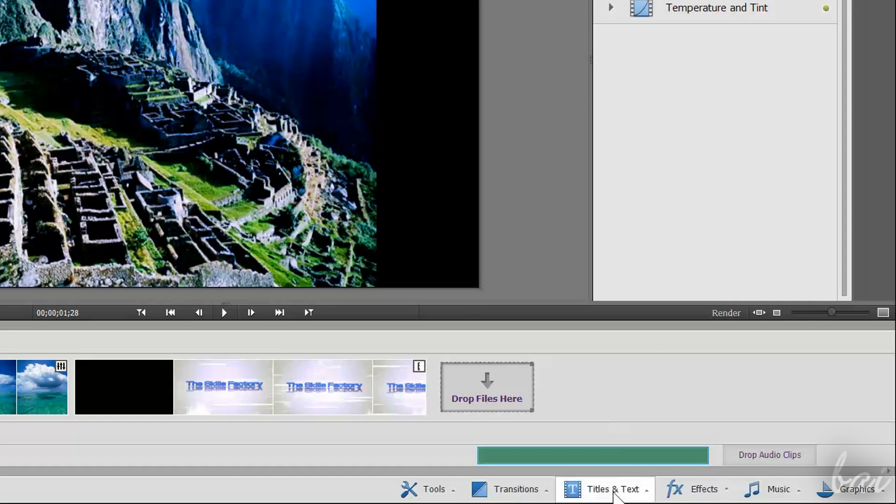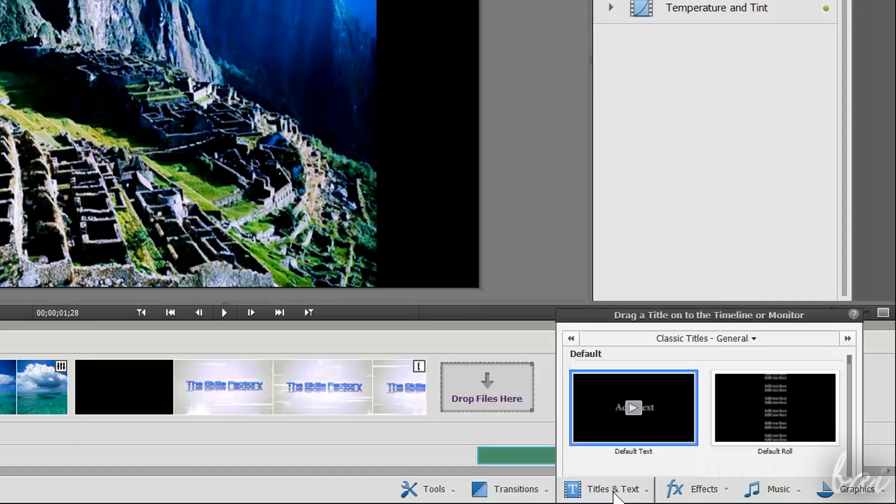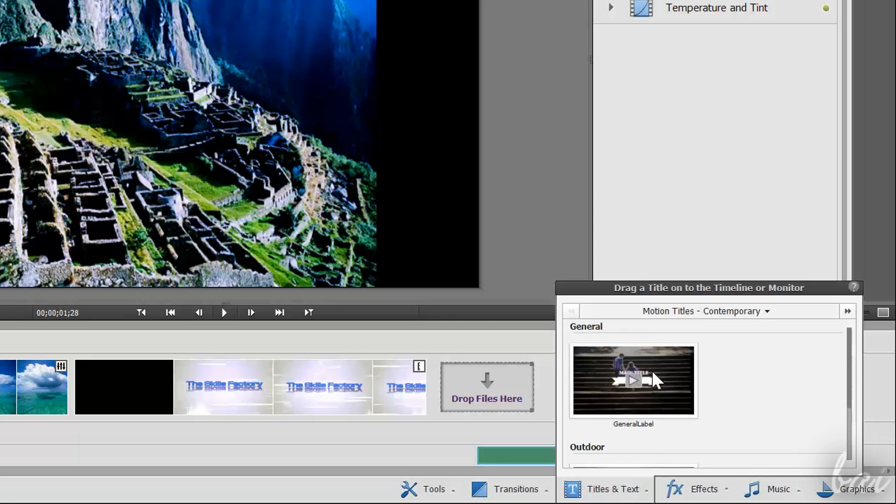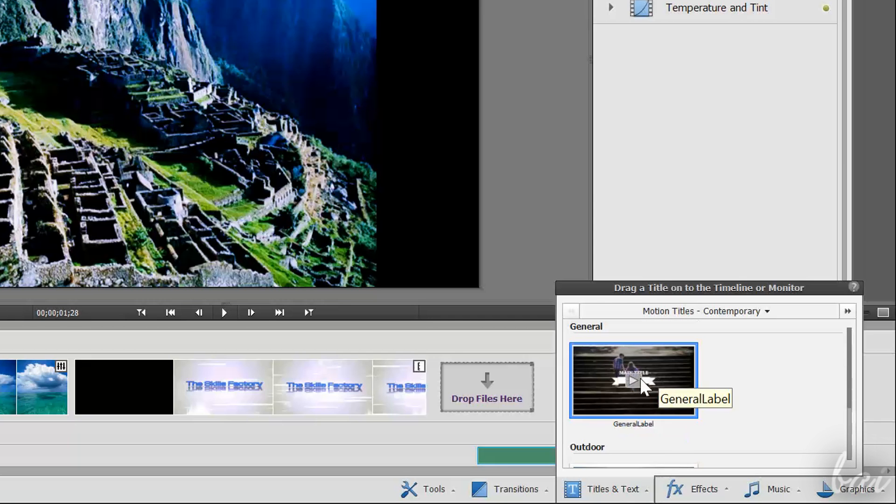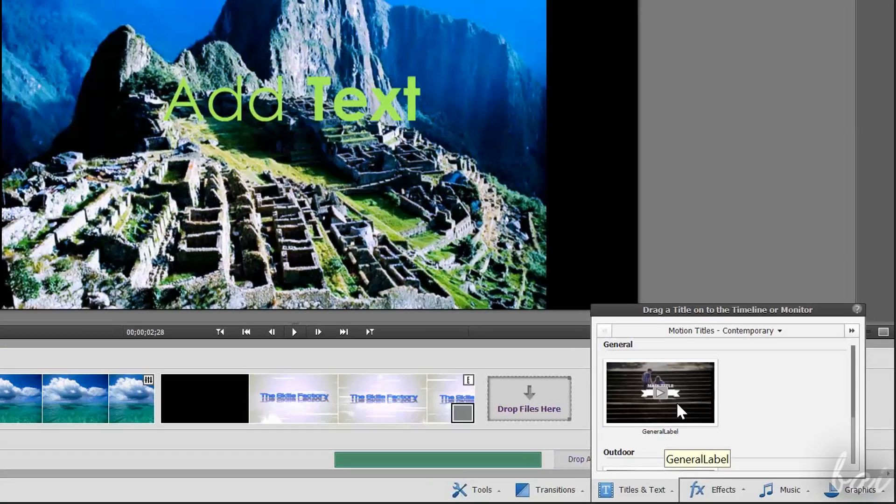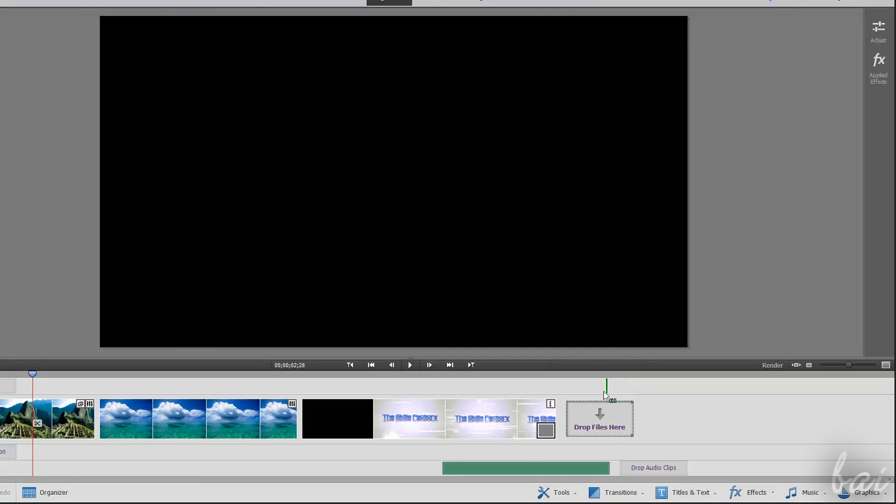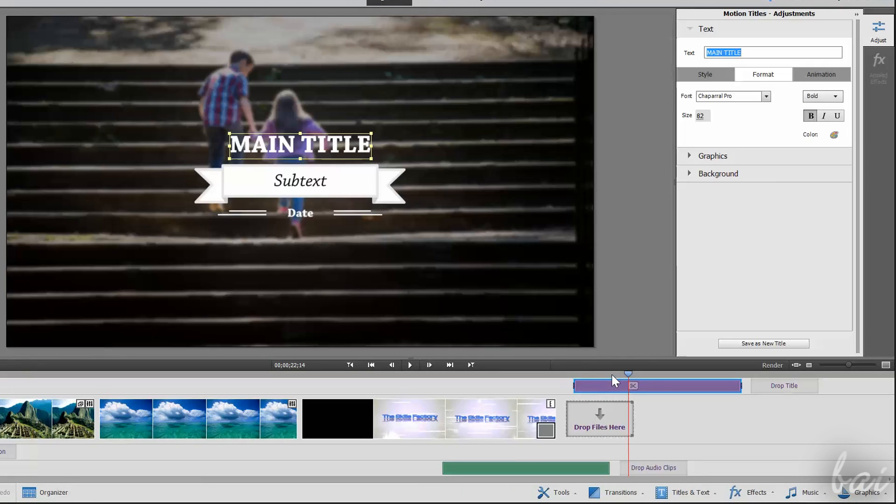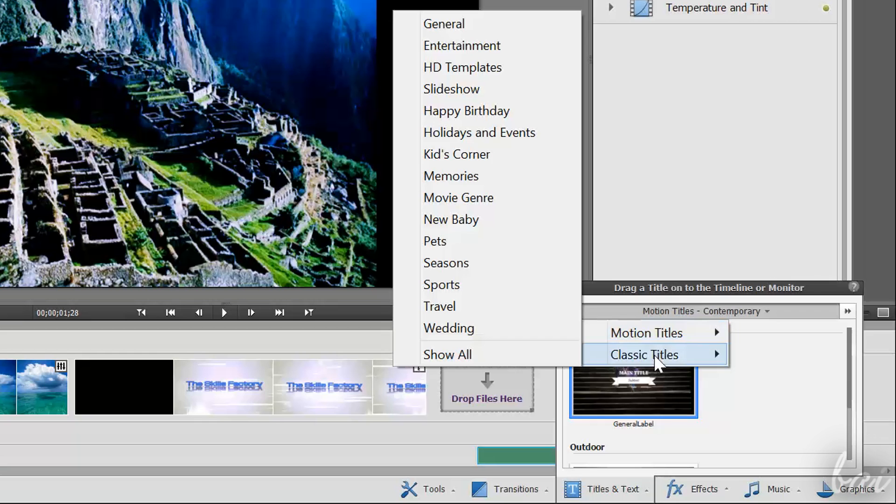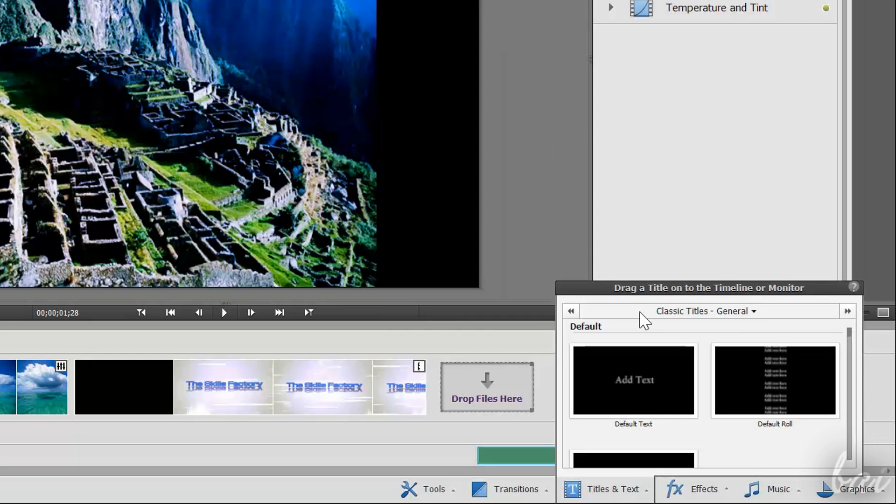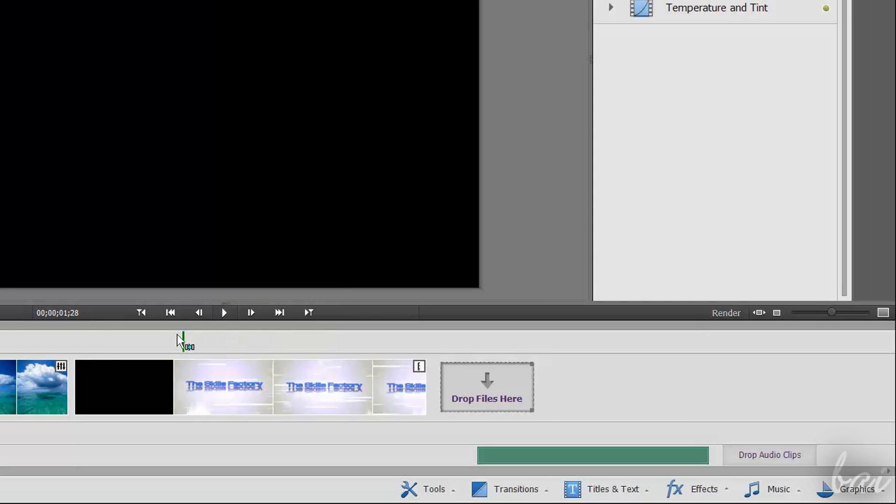Titles and Text is used to add text inside your project. Here you have different ready templates. Just click and drag one on the text track. Select General under the Classic Titles category if you want to add simple basic text.